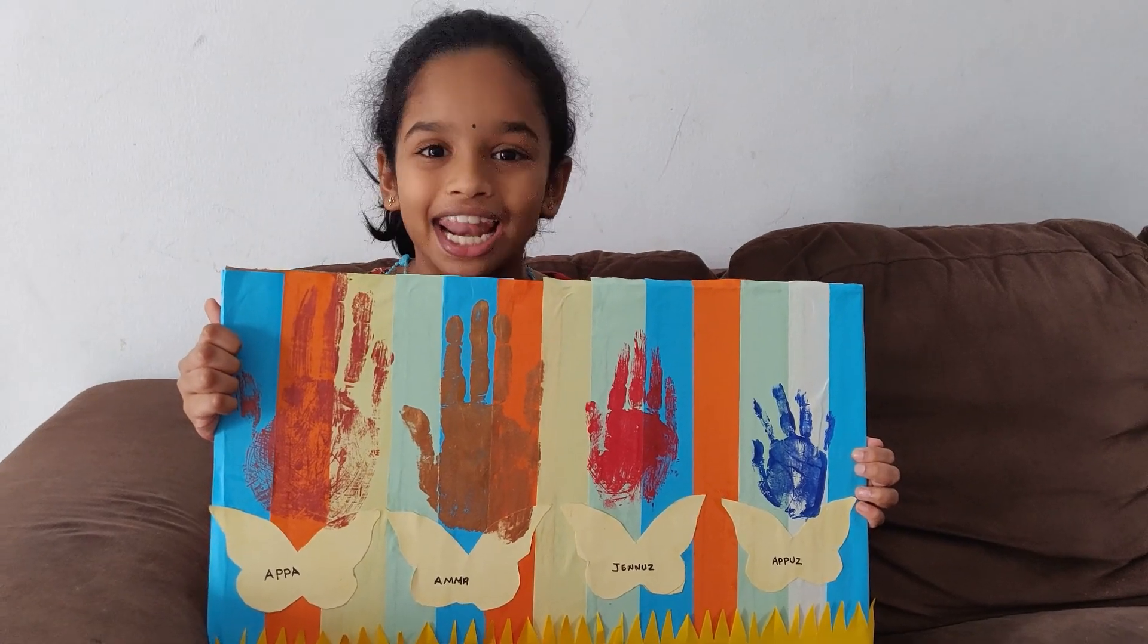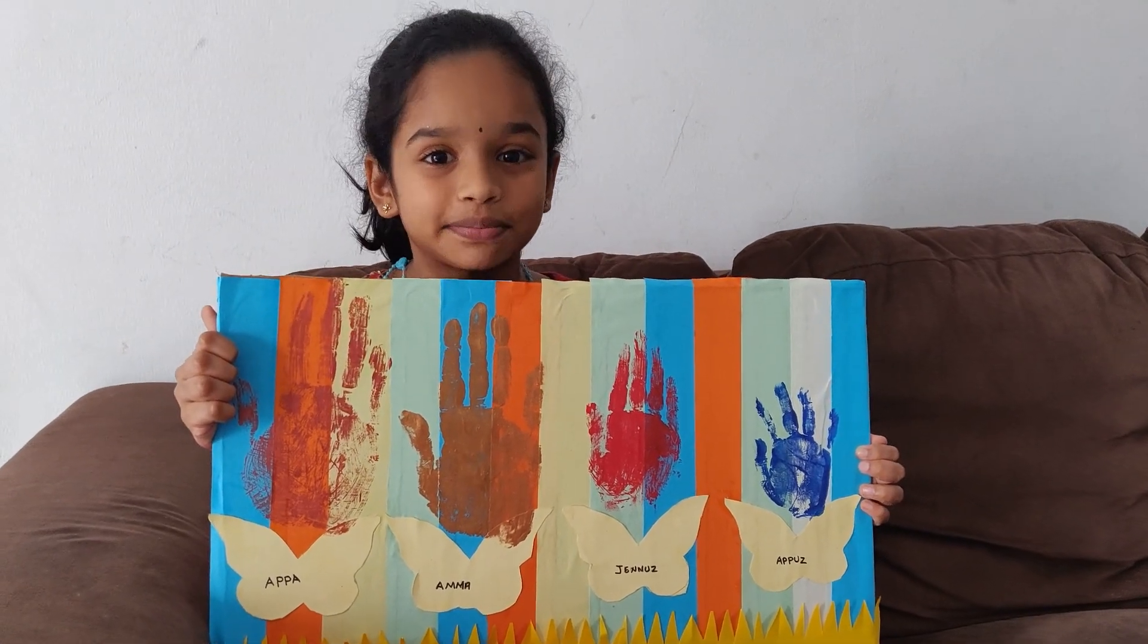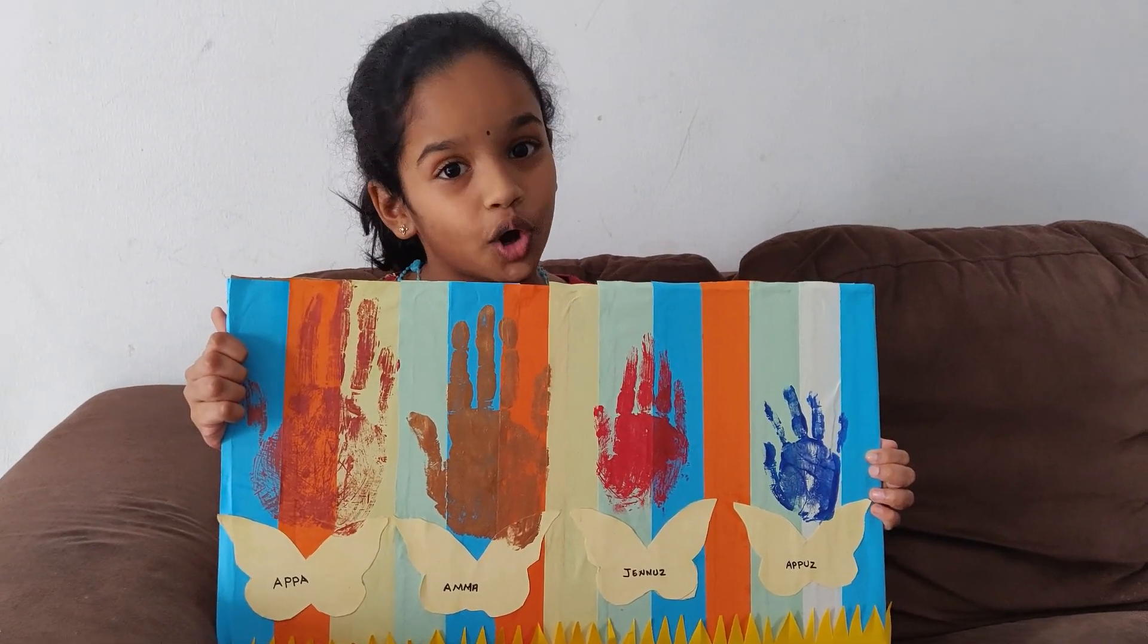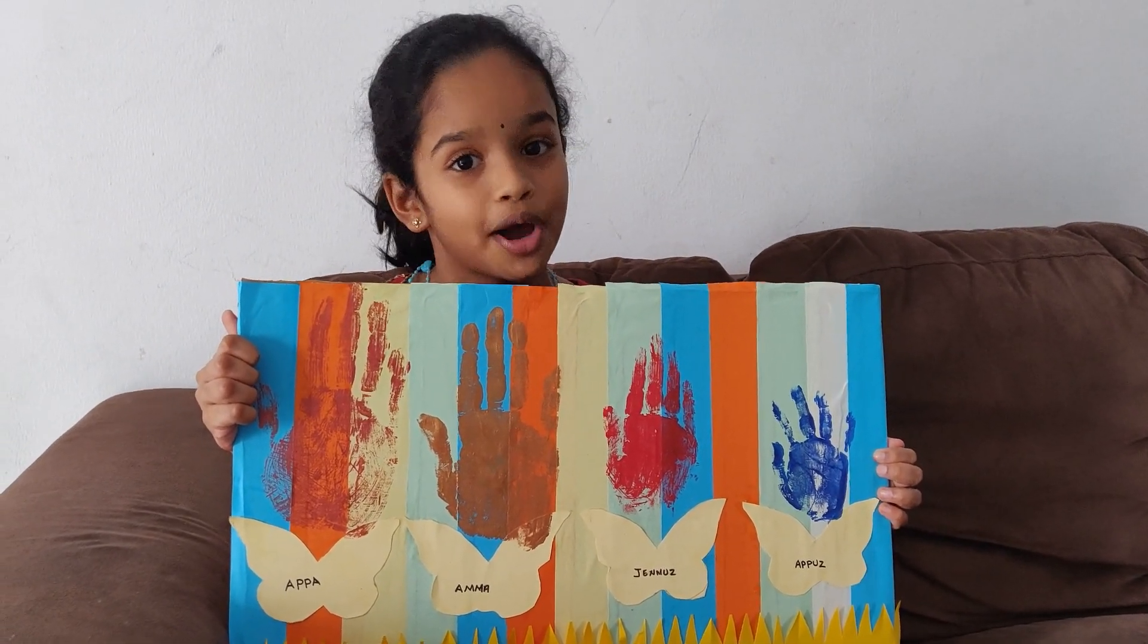If you like the video, like, share, subscribe. Stay home, stay safe. Bye!